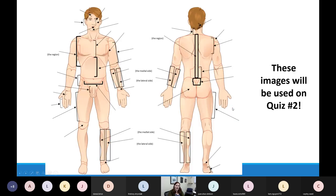I'm not going to cover all the different regional terms today. What I want to point out is that many of these regional terms relate directly to the bones we studied for this week's lab quiz. For example, the region in the center of the chest is named based on the bone found there — the sternum — so that region is called the sternal region.